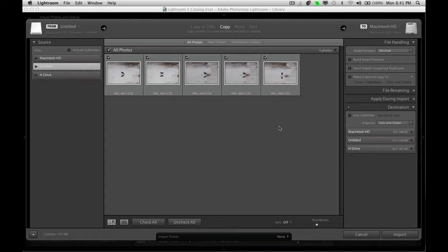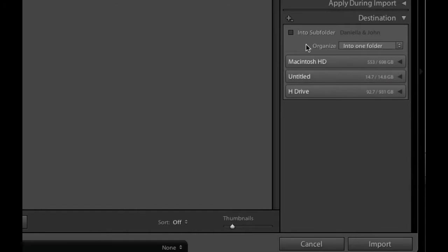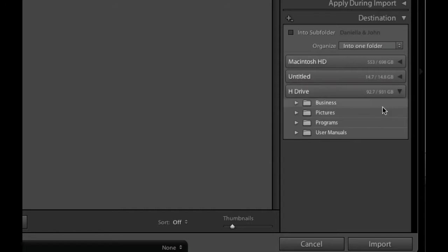To do that I simply go import. Now I just want to choose where my images are. You can see here I've chosen the memory card which is the untitled one. It's come up with my images which are five images. You may notice on the side of your screen that it will actually have all these open. I've simply closed them to keep things simple.